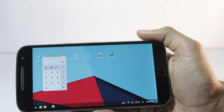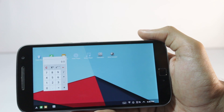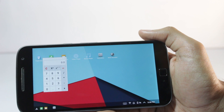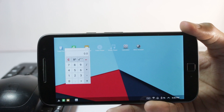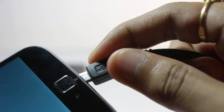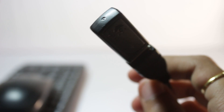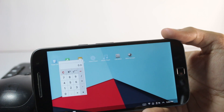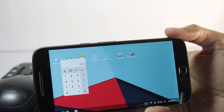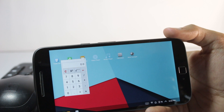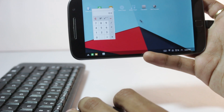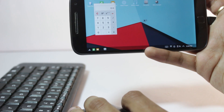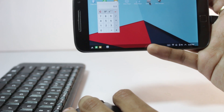Now we have the interface set up like a computer. Next, connect your mouse and keyboard using an OTG cable. I have a wireless mouse and keyboard, so I just connect the receiver to the OTG cable. If you don't have a wireless setup, you can use a USB hub to extend the OTG port and connect wired peripherals. After connecting, you'll see a mouse pointer appear and you can double-click icons to open them.